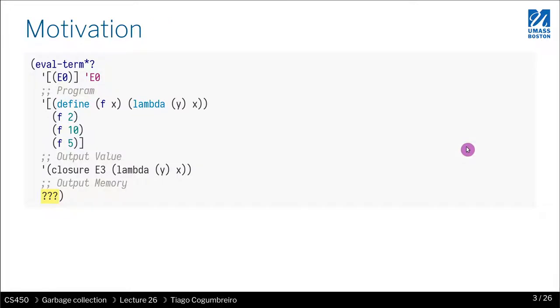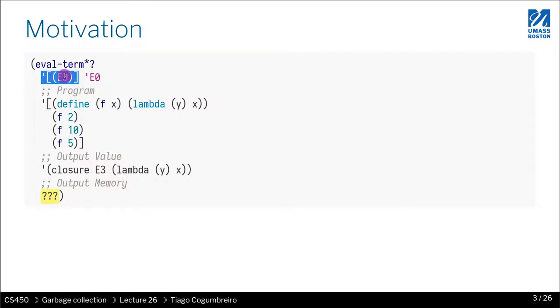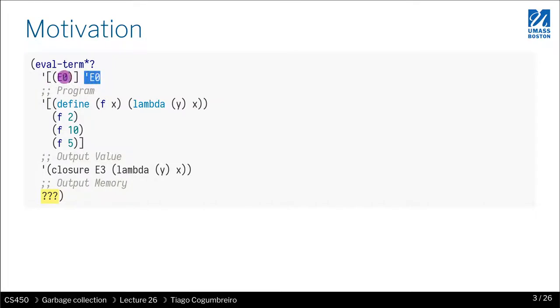For our motivation, let's recall our function eval term that is going to evaluate a term. We have as first parameter the memory. This is our memory representation. We're saying it starts empty and it has an initial frame that is empty. This frame is referenced by E0, so E0 is your root environment that is empty.